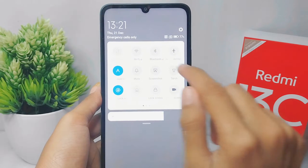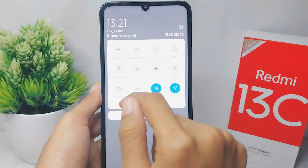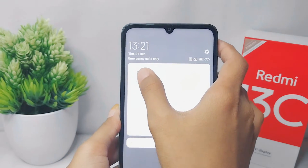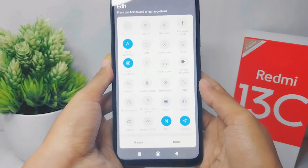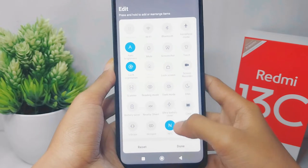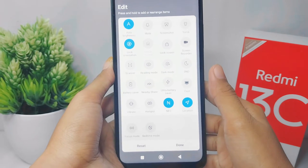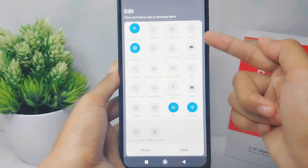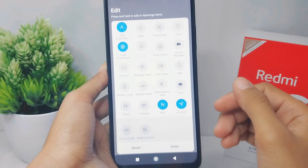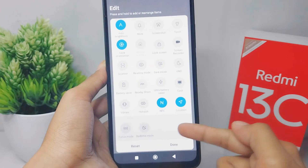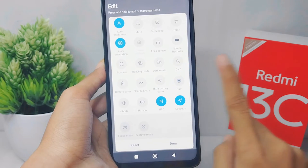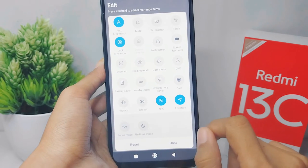You can swipe and then select the edit option. Here you can drag and drop the tool you want to move. The first section is for the tools that appear in the control center, and the second section is for the tools that do not appear in the control center.